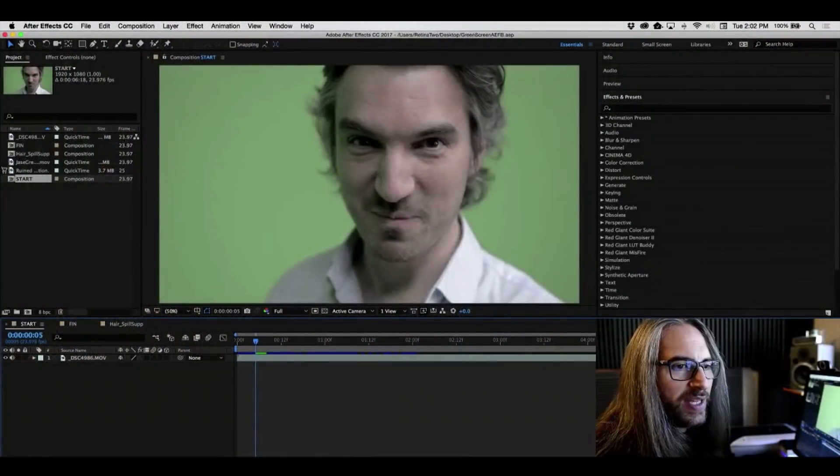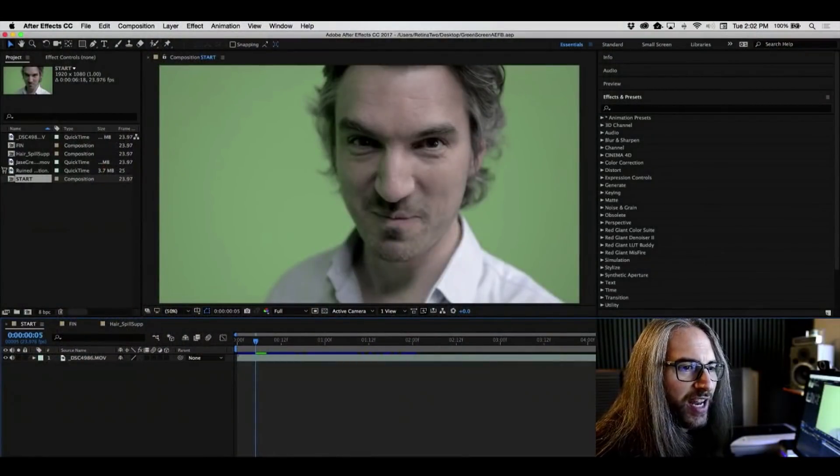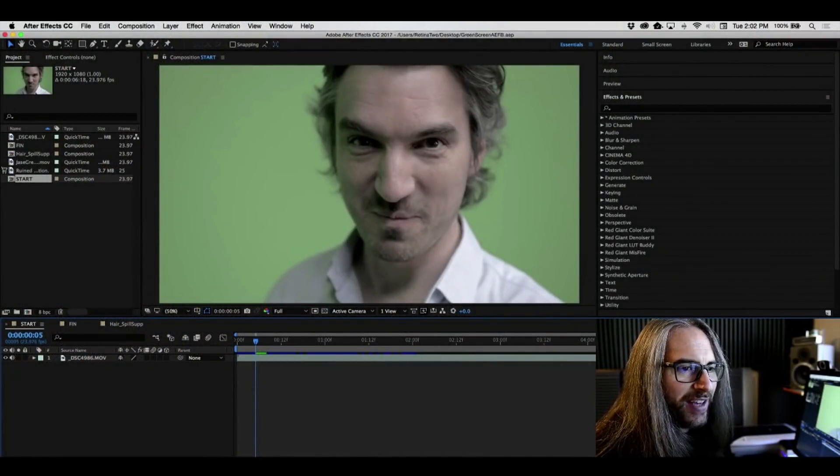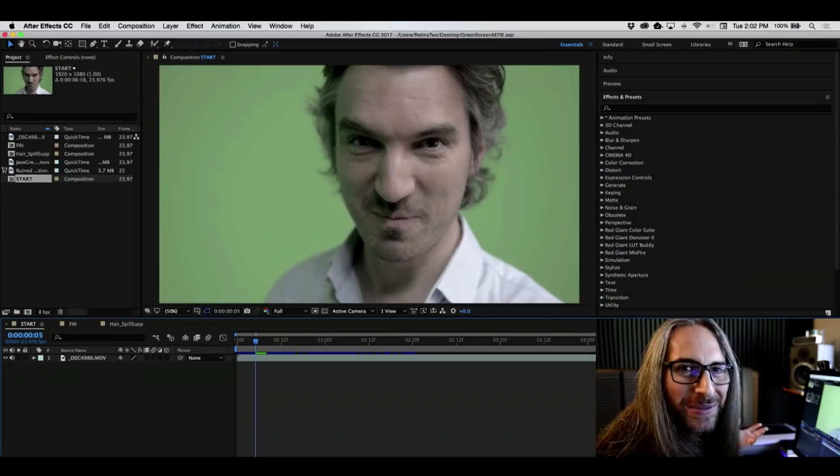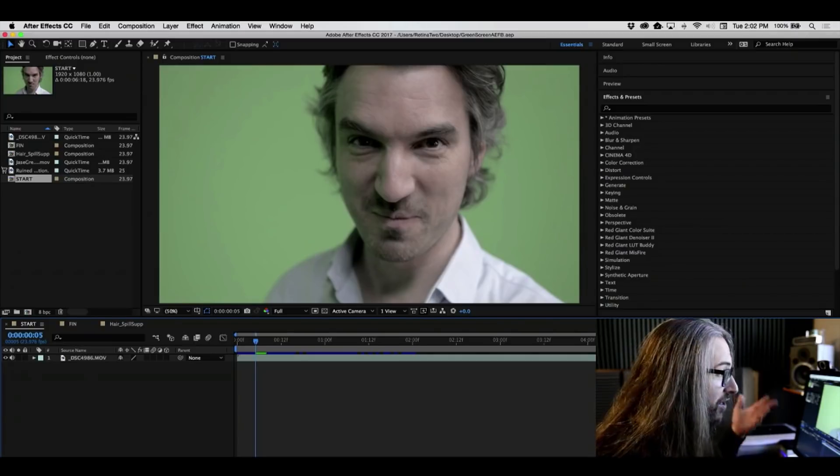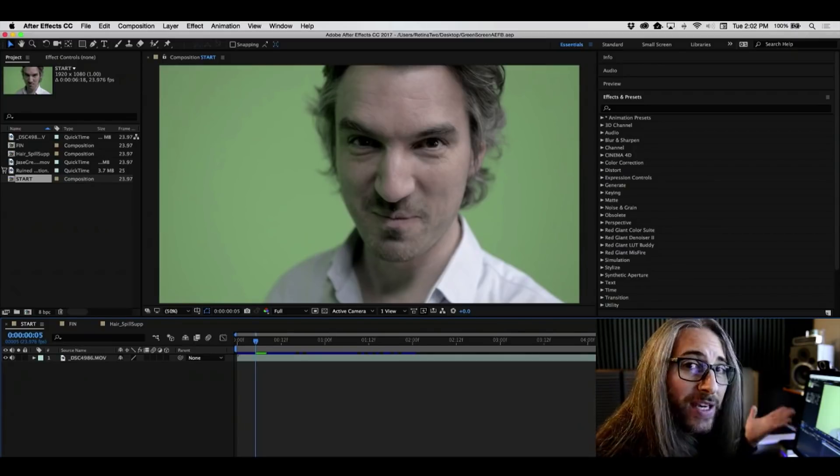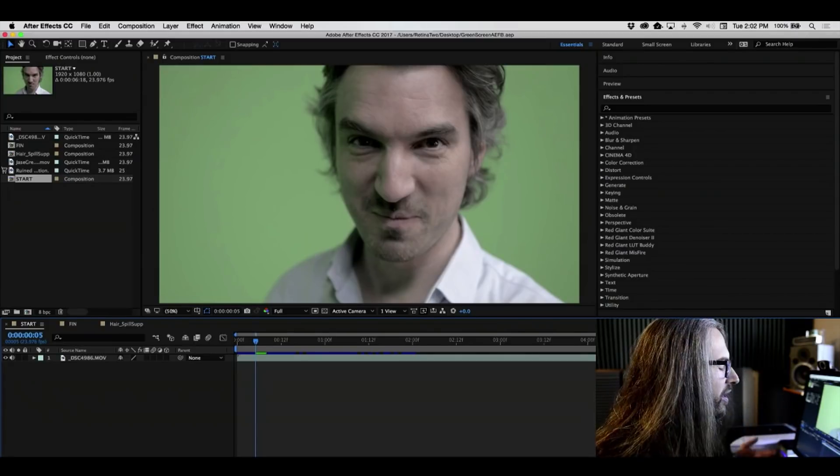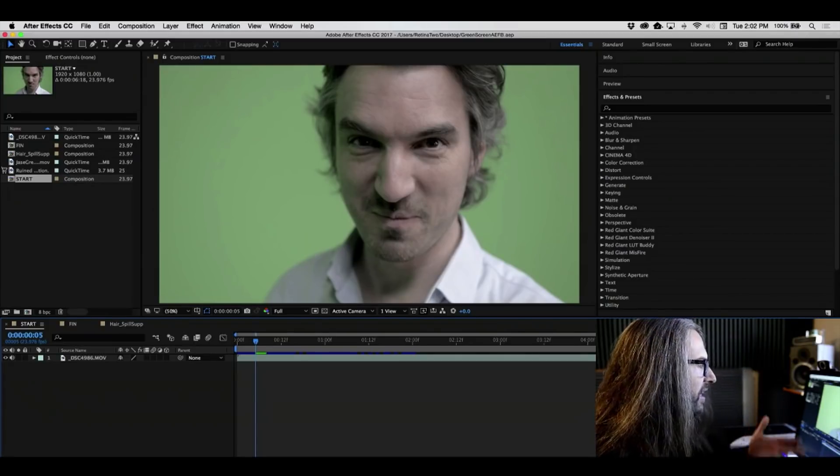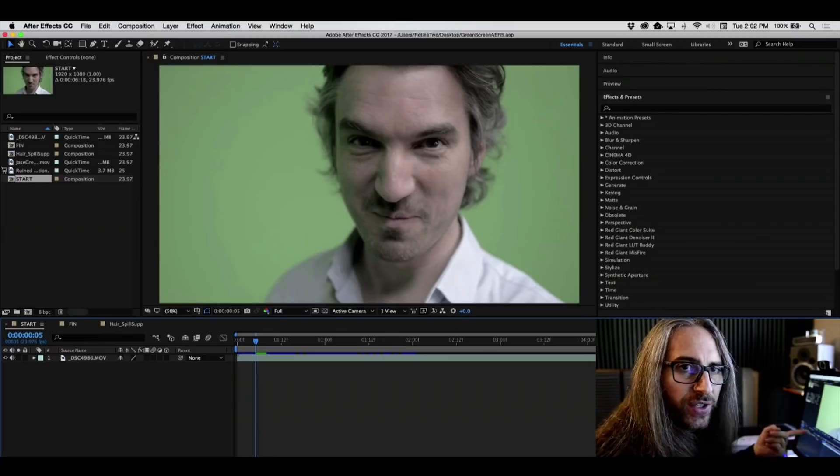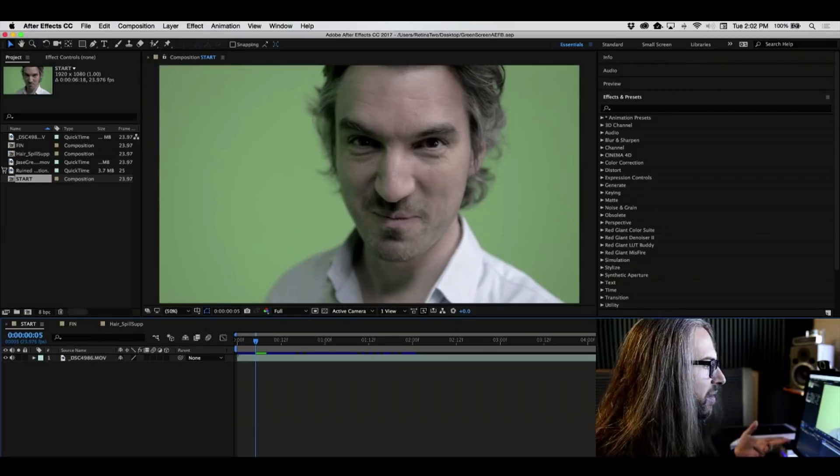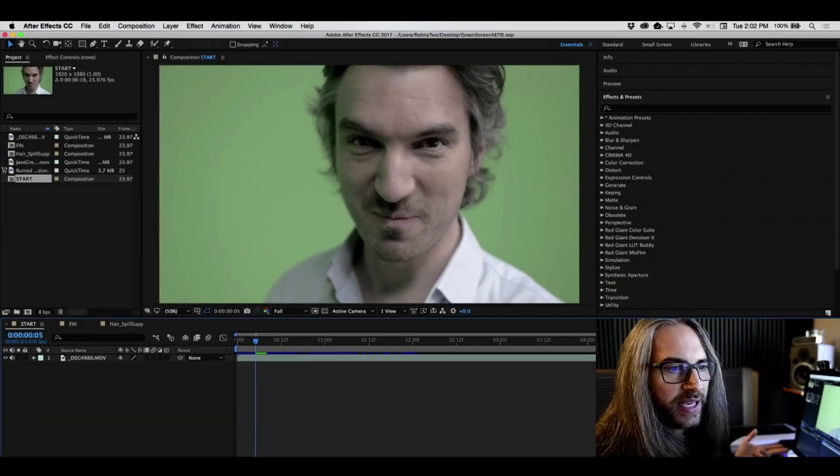So let's get started, shall we? And we're going to begin with some footage that I shot of my colleague, Michael Shez. We were in the Adobe studio in San Francisco, which happens to be a green screen studio, and I shot this footage that you see here with my Nikon D800.